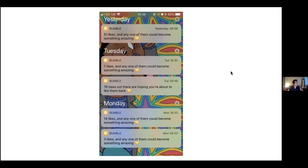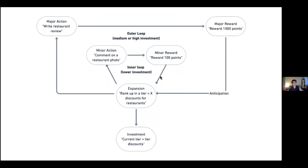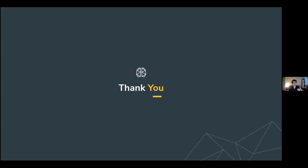Bumble is a great final example. Look at their notification phrasing: 'Seven likes and any one of them could become amazing.' If they just showed you who swiped, the reward wouldn't be variable anymore. But because of that phrasing, you have the anticipation that the reward could be exponentially good, driving you back into the app and back into the loop. Bumble also builds on investment over time — the more you swipe, the higher the likelihood of getting the major reward of finding someone to date.